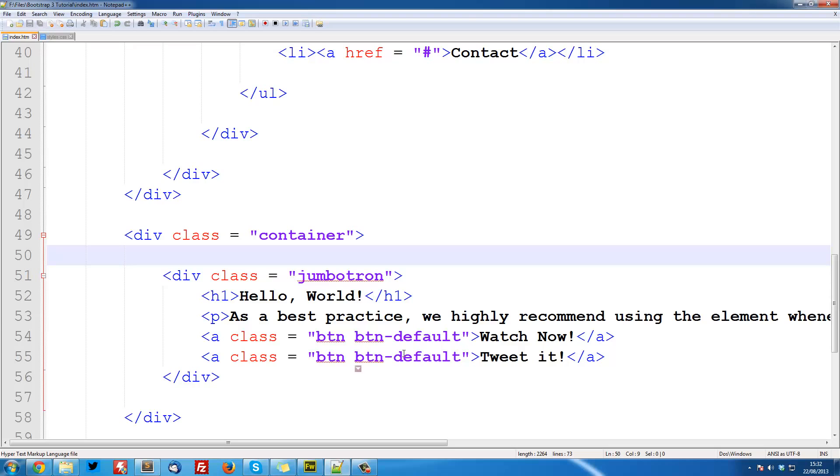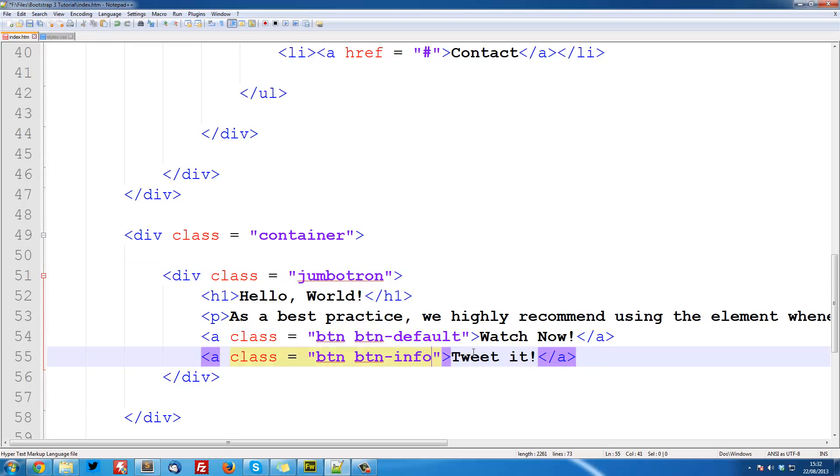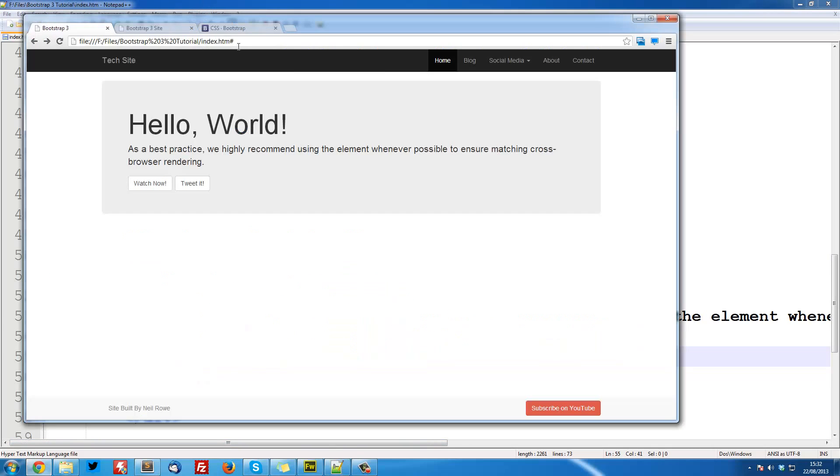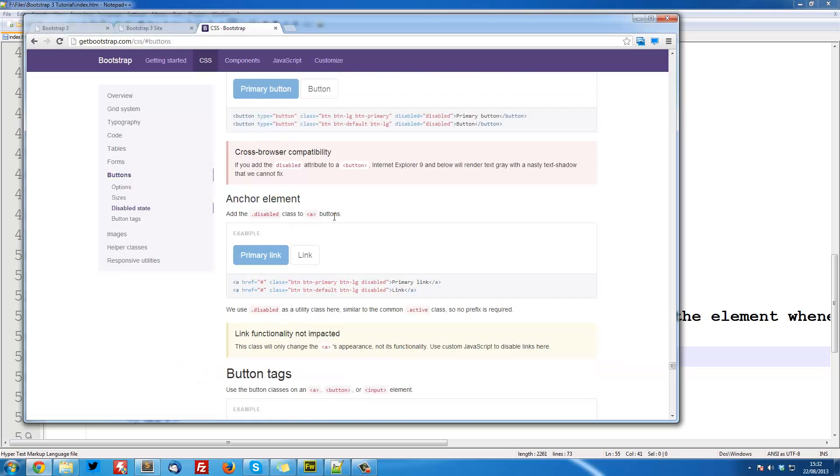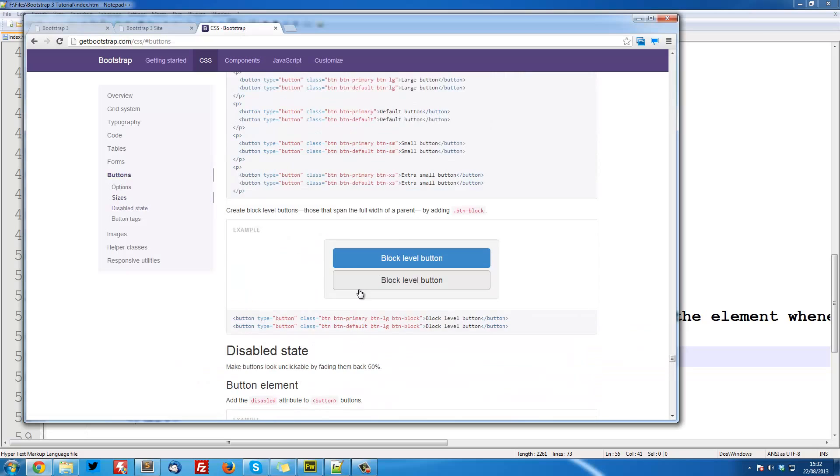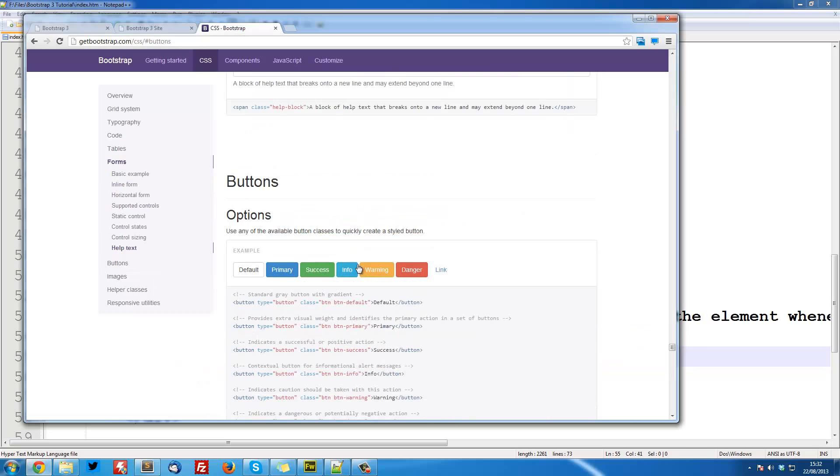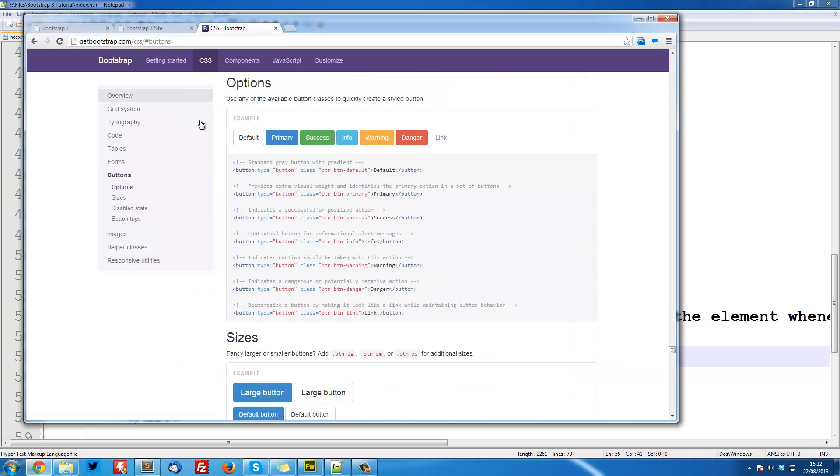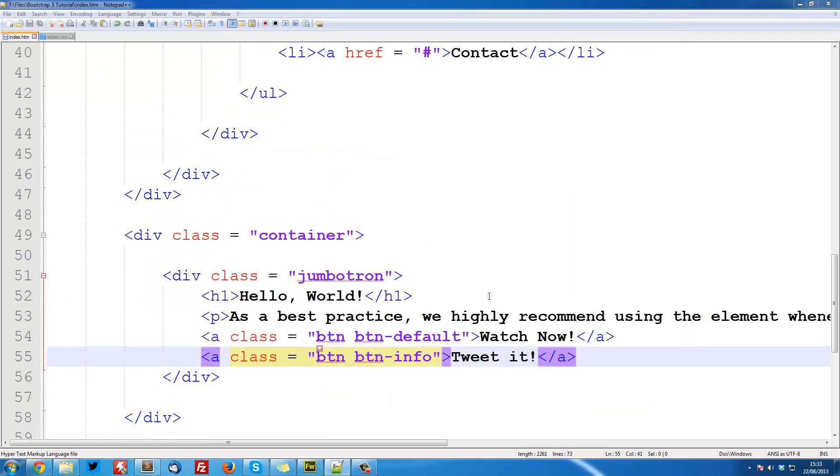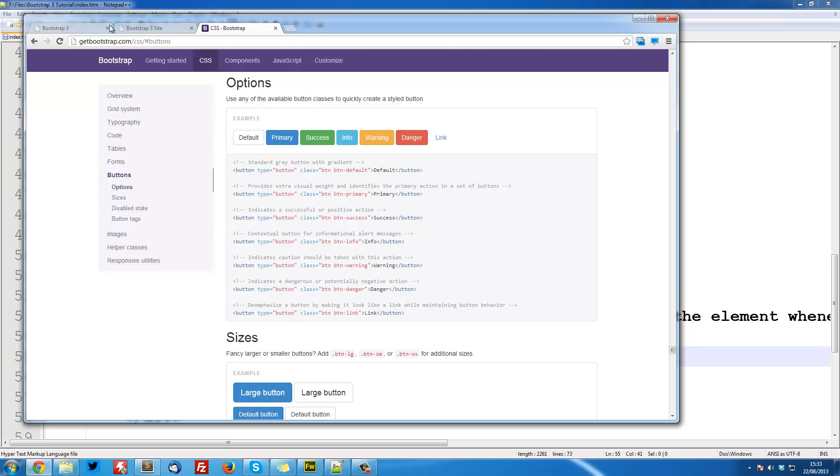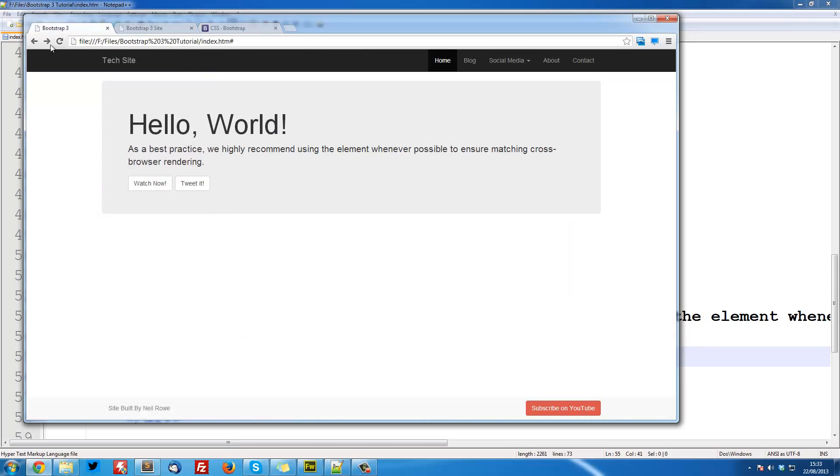To make the button blue, it's going to be btn-info. Like in the previous tutorial, we're looking here at our buttons with all our colors. If you want it green you can do success. If you want it primary blue, warning yellow, danger red.